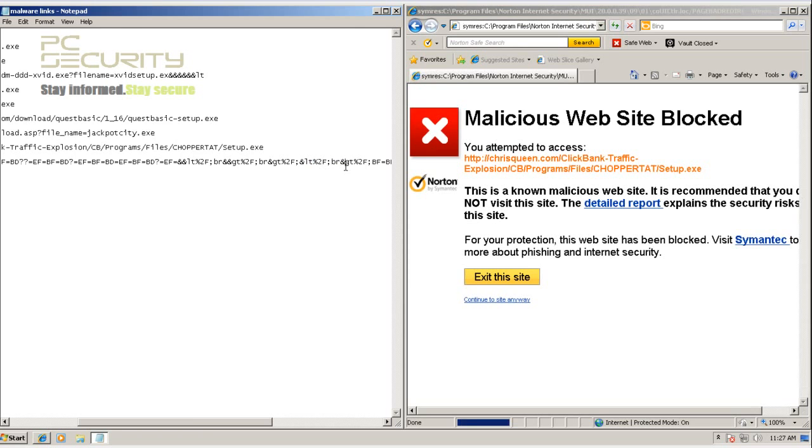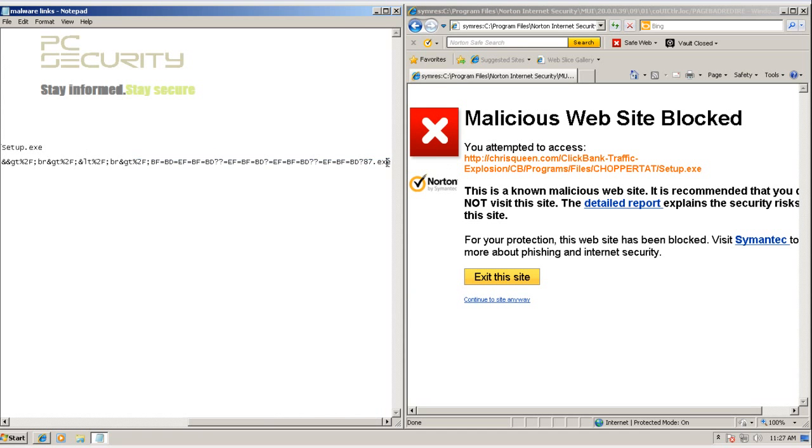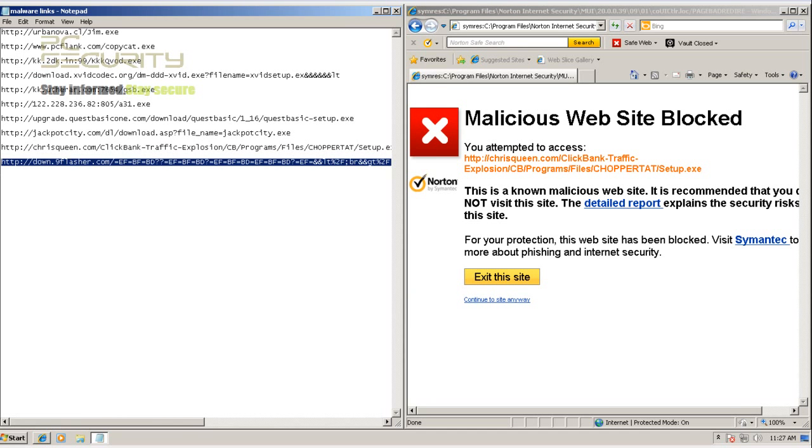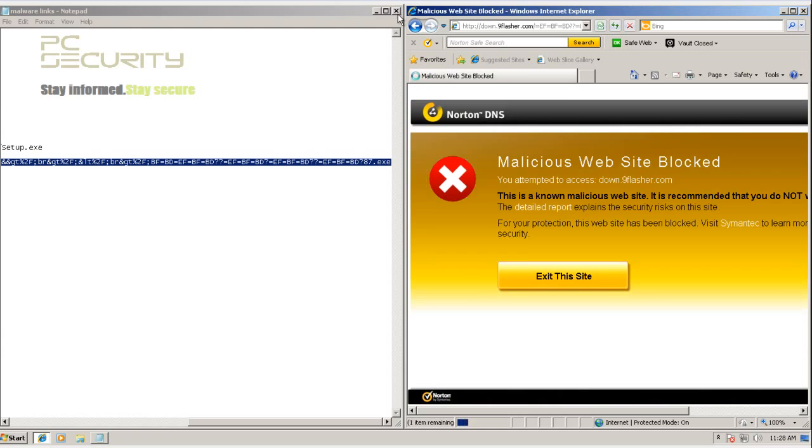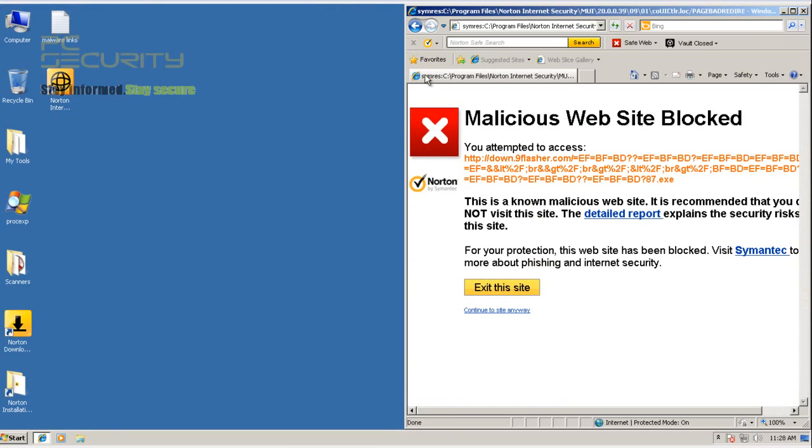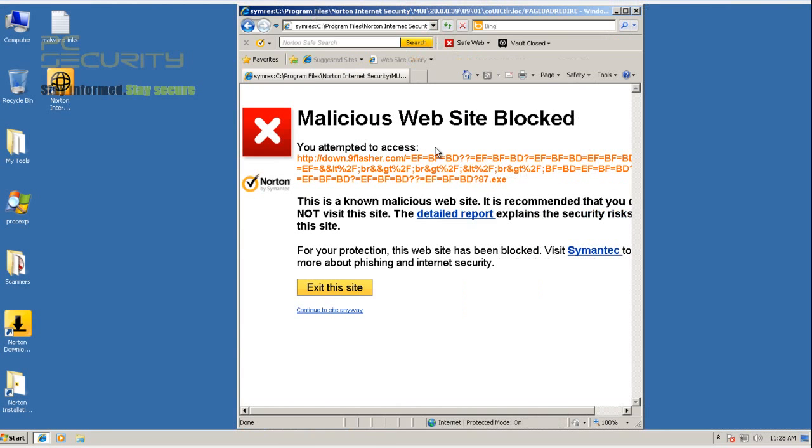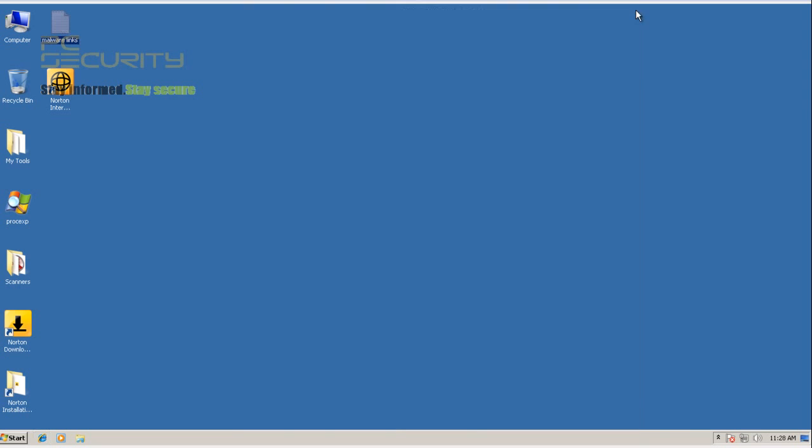Let's try out the last couple of links. Okay so this one was also blocked by Norton. Web blocker. So that's good. So this is the final malicious URL that we're going to test. And this one was also blocked by Norton. So looks like Norton has done pretty well here.